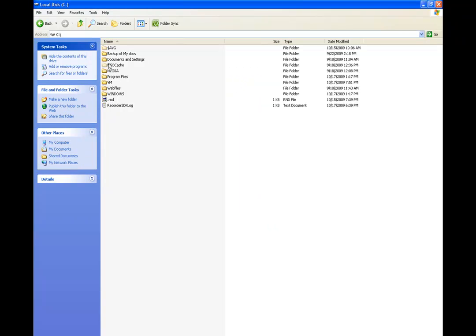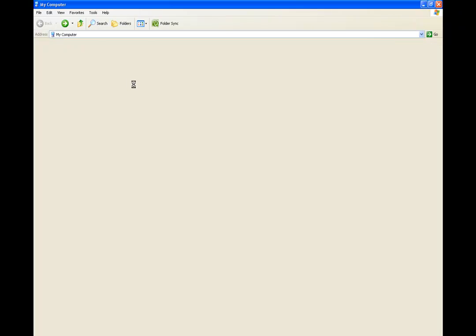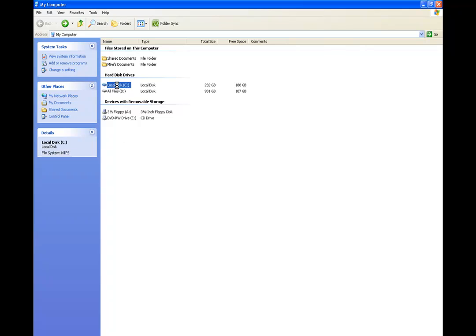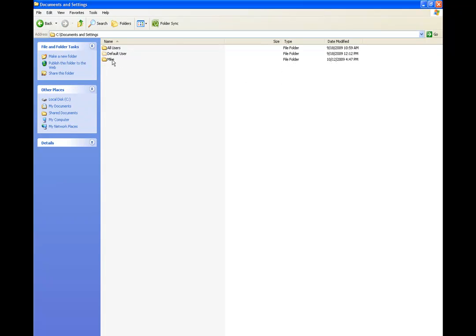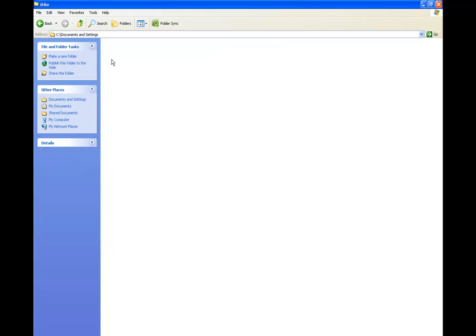And now you'll be able to see folders that are sort of grayed out like this, and once you'll be able to see those, then you know you're on the right track. And where you want to go is to your C Drive. Then you go to your Documents and Settings, and then in here this is your user profile. Mine says Mike, yours will be whatever your name is.